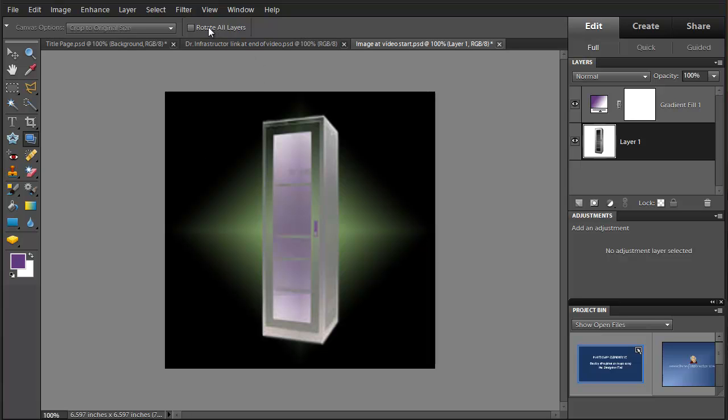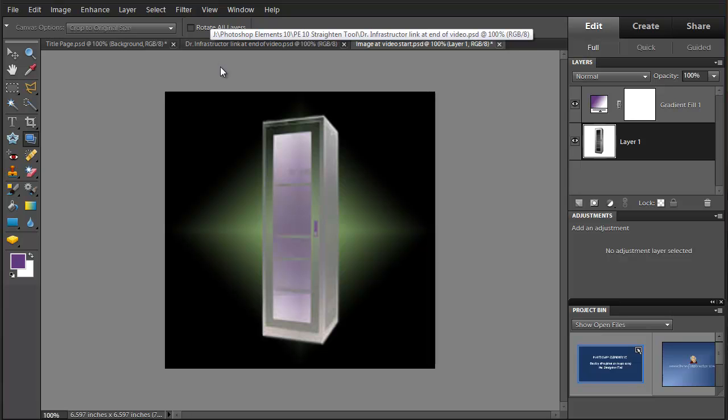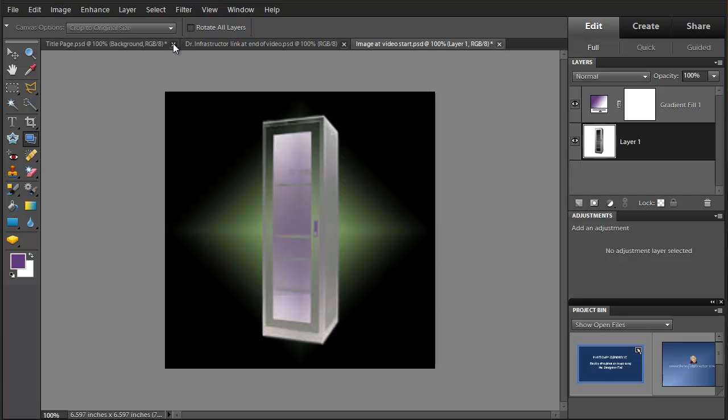Notice that we didn't rotate all the layers, we were rotating the adjustment layer with the cabinet and also that we like this to crop to the original size.